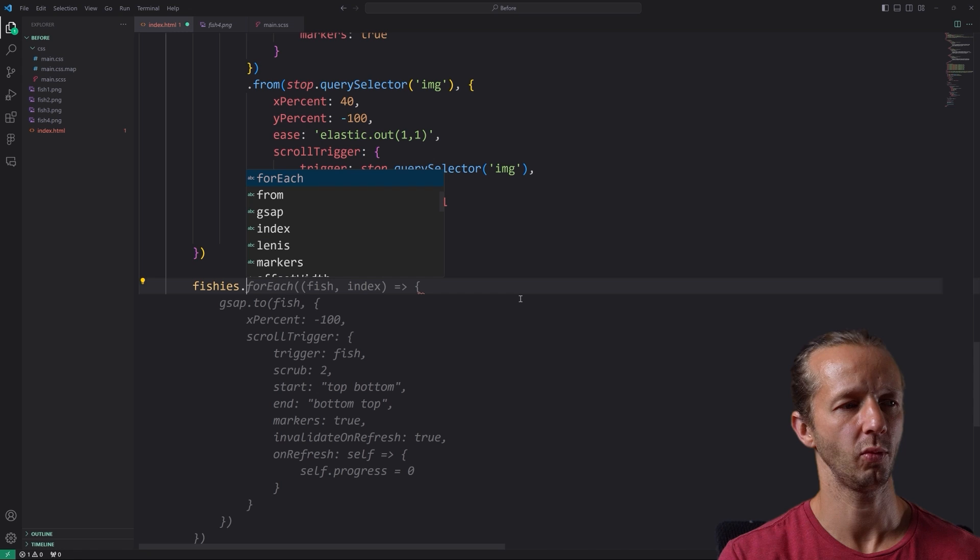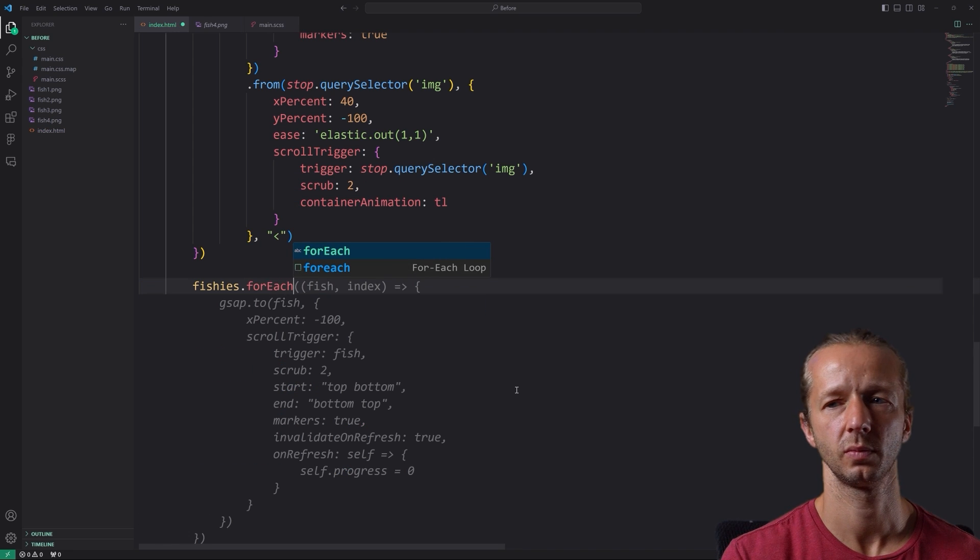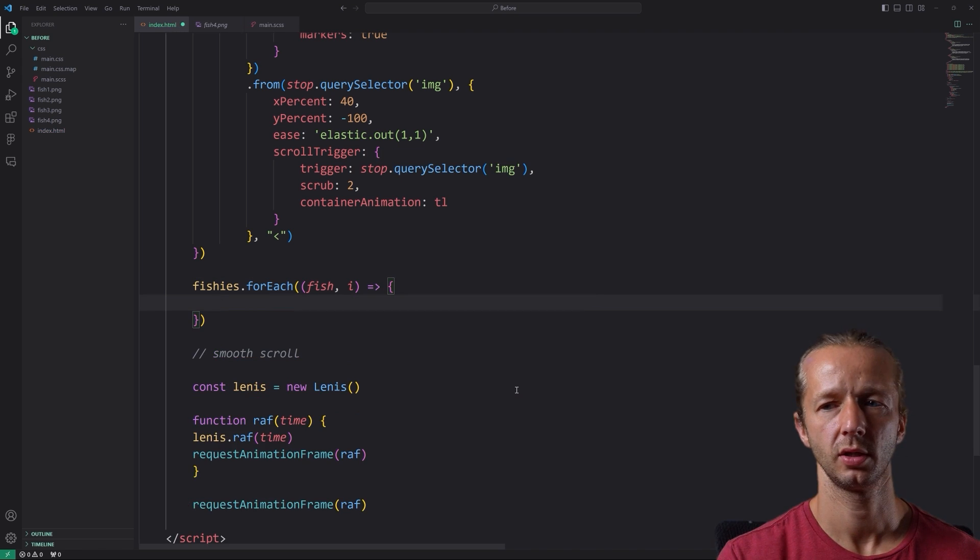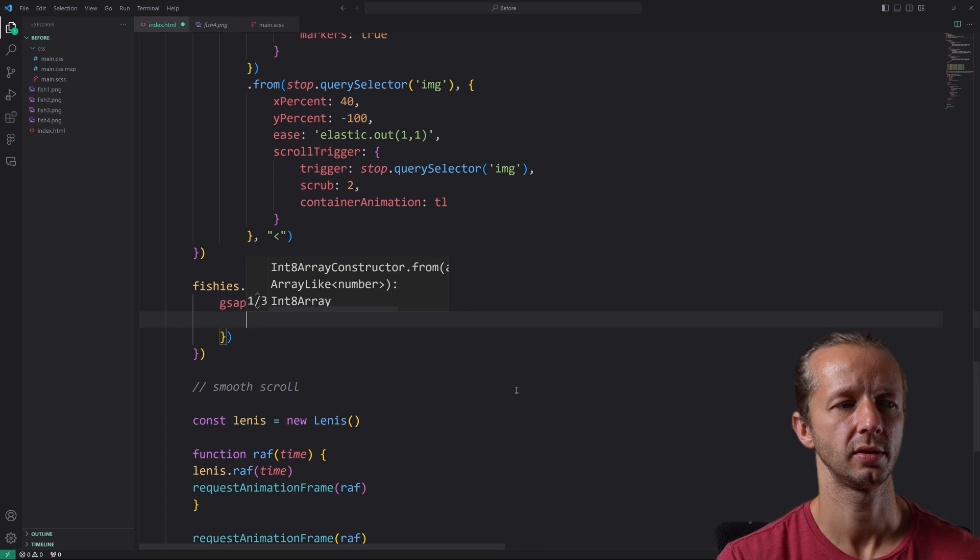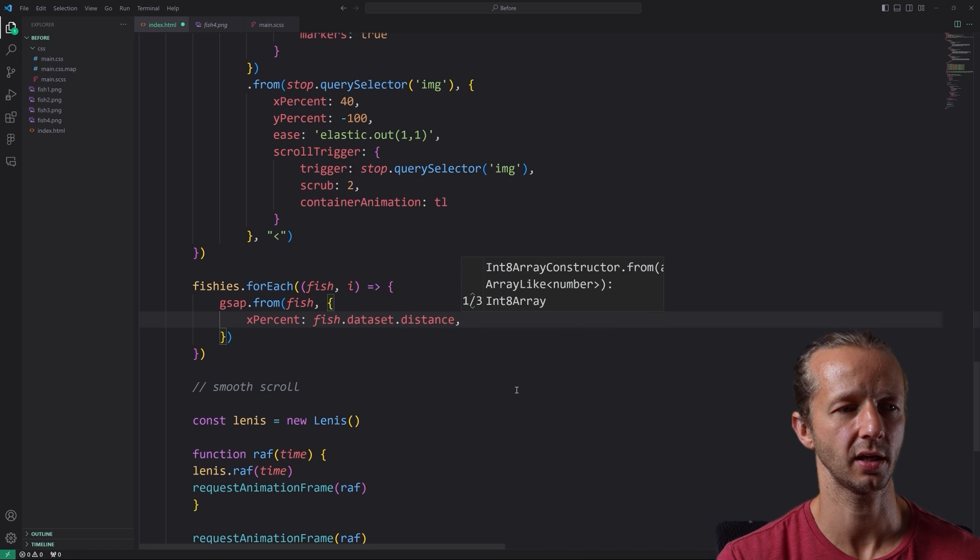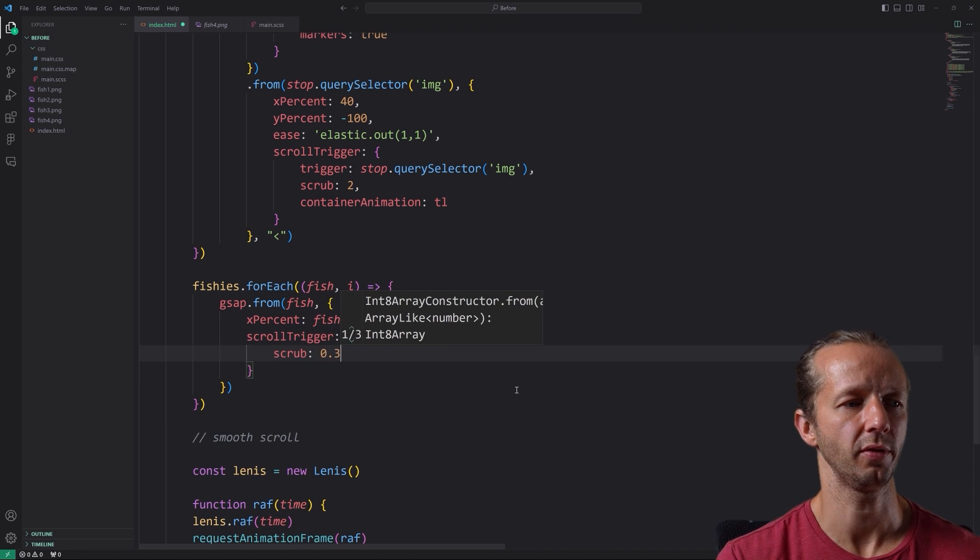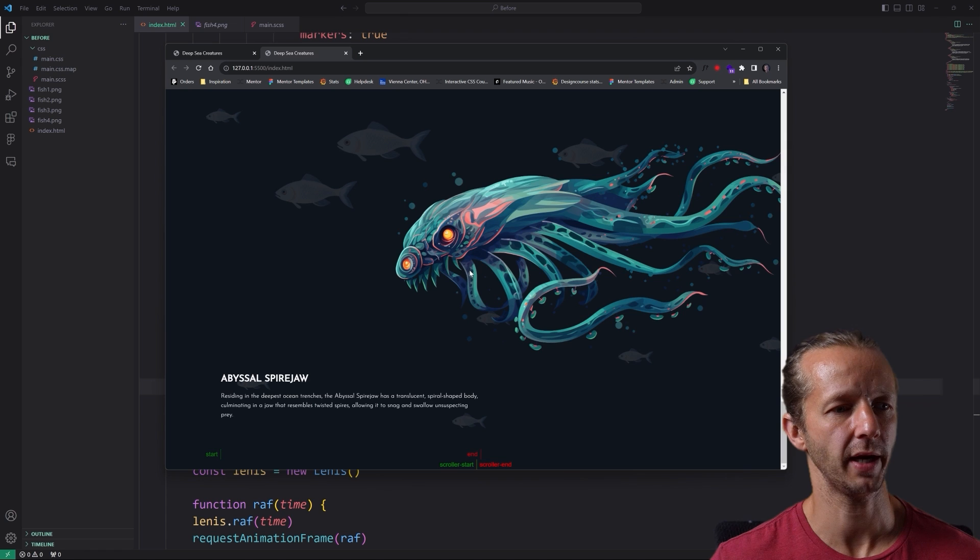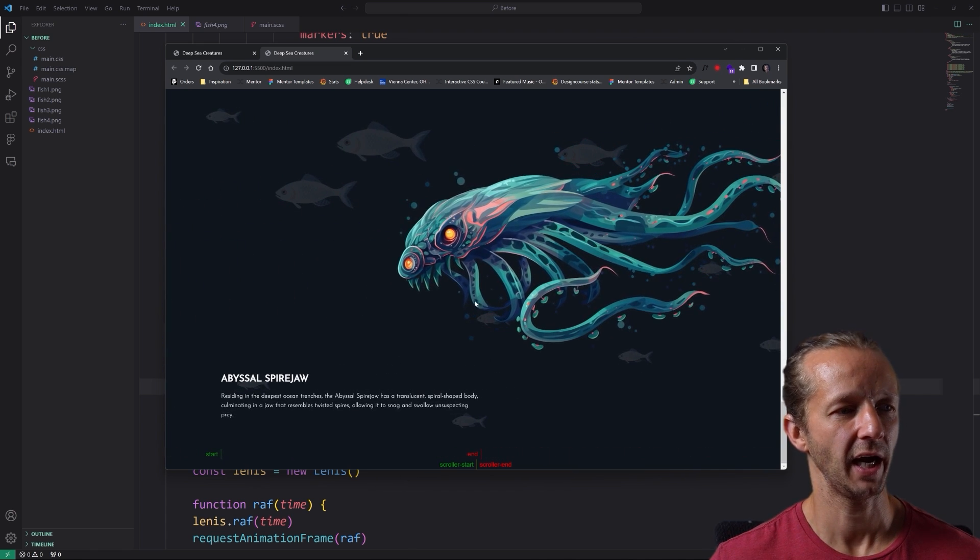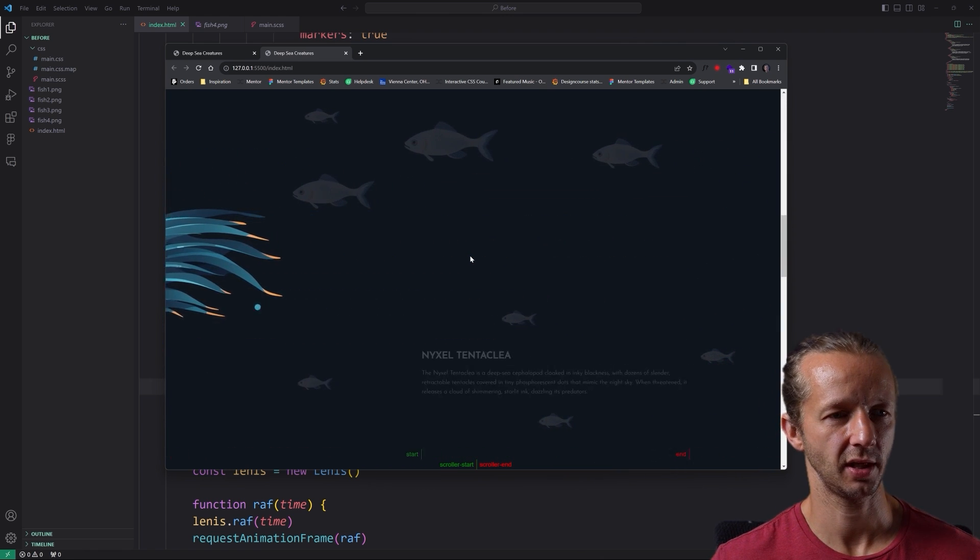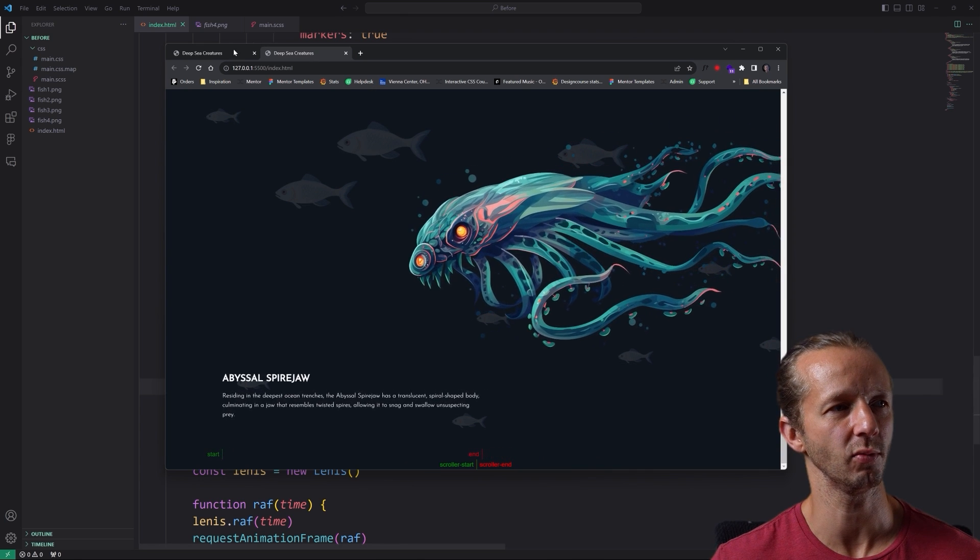So again, remember we created a property called fishies that grabs each of the images. And so we're going to say for each, and we're going to say fish and the index here, our arrow function. And inside of here it's a very simple tween. We don't even have to tie this to the same timeline. We can just do GSAP to or from rather. We'll take our fish and then we'll give it an X percent of fish dot data set dot distance. That's how we get that custom data attribute. And then scroll trigger, I'm just going to say scrub and 0.3. So we're going to save it. Let's refresh. Now the fish in the background should move at different speeds. And there they go. I actually kind of like how this comes in. It kind of just comes in at a little bit more delayed than what I would probably want, but I still think it's really kind of cool and a little bit more whimsical than in the original.